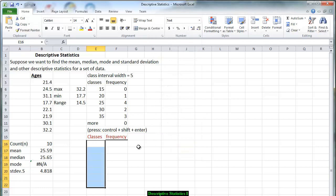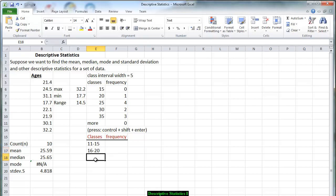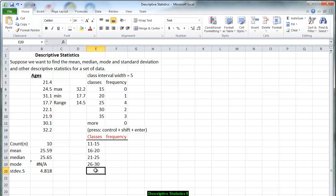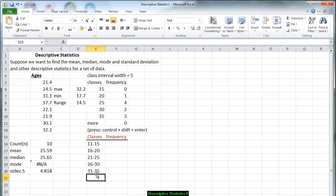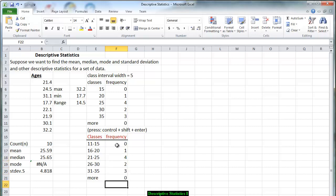So we have 11 through 15. The lower limit is 11. 11 plus 5 is 16, so it is 16 through 20. 16 plus 5 is 21, so we have 21 to 25. 21 plus 5 is 26, so we have 26 to 30. And finally 26 plus 1 is 31, so we have 31 through 35. And then we have more in case there was more there. For the frequency we are going to type in the numbers. You cannot copy and paste since we filled in the entire sequence of numbers together.